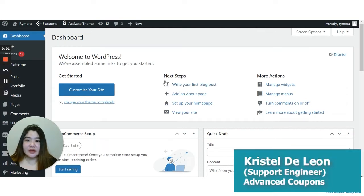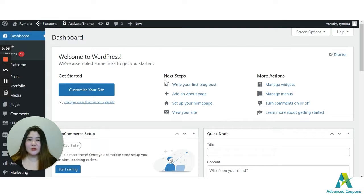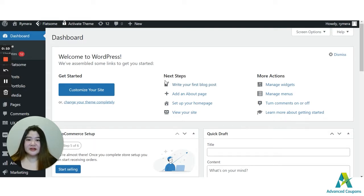Hi store owners, my name is Krystal and welcome to Advanced Coupons channel. Online shopping is a big hit now, especially during holidays.